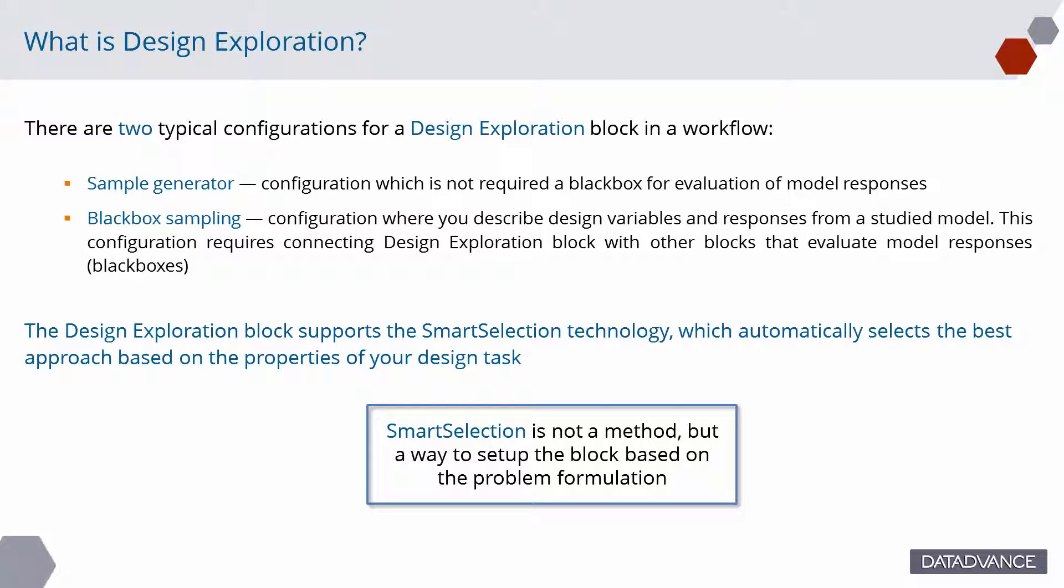The design space exploration block supports the SmartSelection technology, which automatically selects the best approach based on the setup of your design task. SmartSelection is not a method, but a way to set up the block based on the problem formulation.